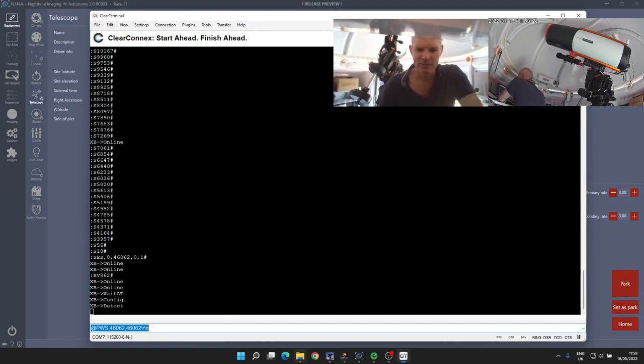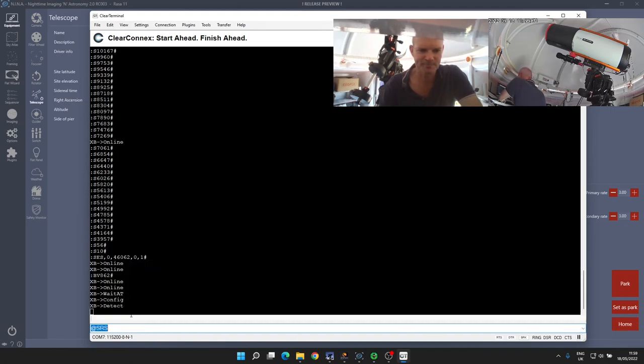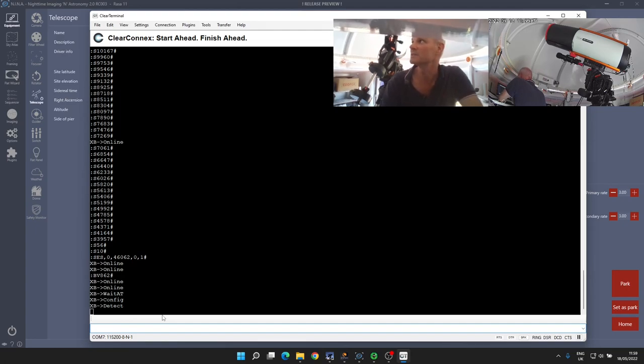All right, so now if I do an AT SRS just to confirm the status of the shutter and send that through, we can see that the shutter has disconnected again.